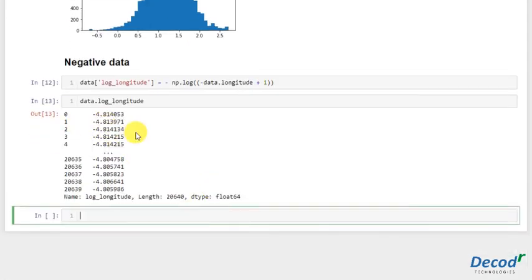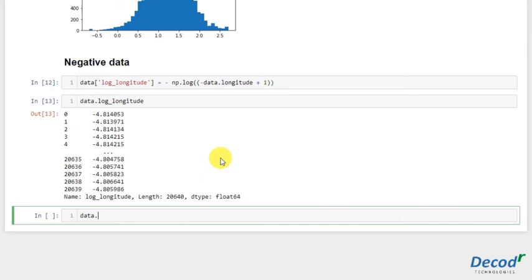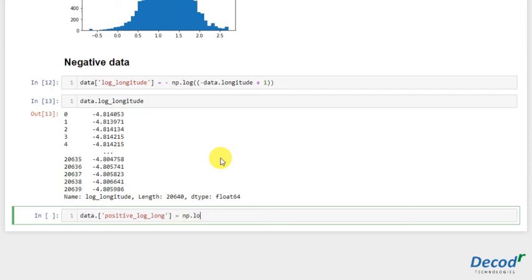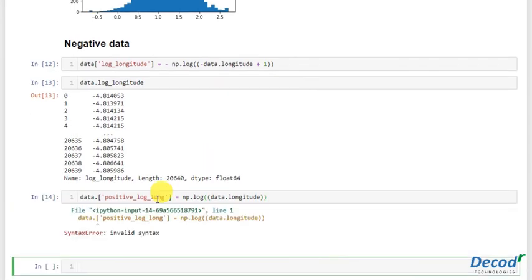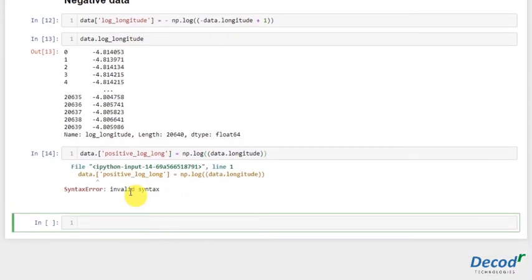Also, we can see if we don't do it like this, we can see whatever it will show. So it would be data.positive_log_longitude is equal to just np.log, and that would be data.longitude.